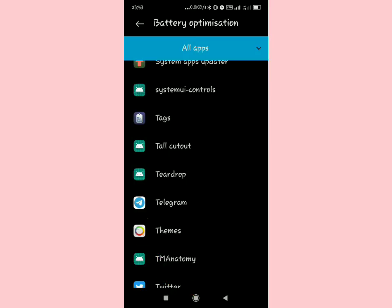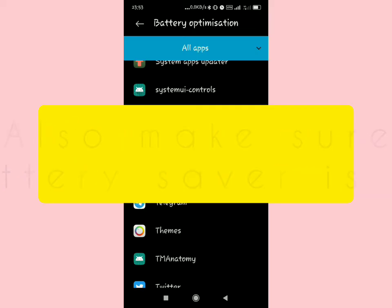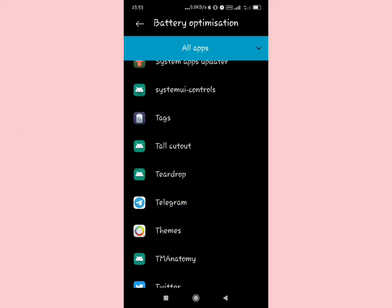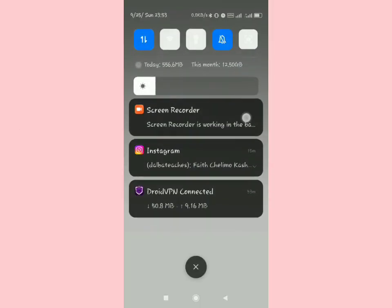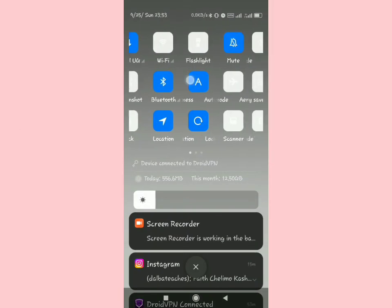The next thing you need to do is scroll up and make sure that your phone battery is not in battery saver mode. Make sure its battery saver mode is off.